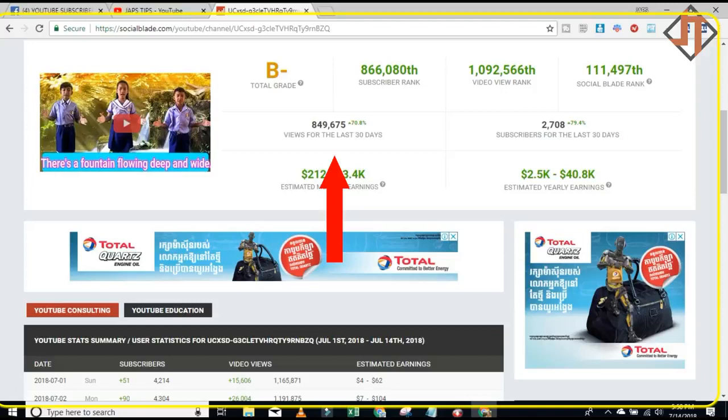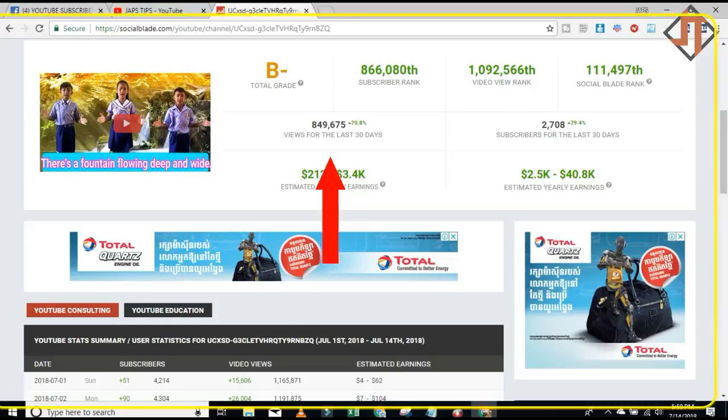This is the summary of my views for the last 30 days. You can see there's a percentage of 70.8%, and subscribers for the last 30 days as well.